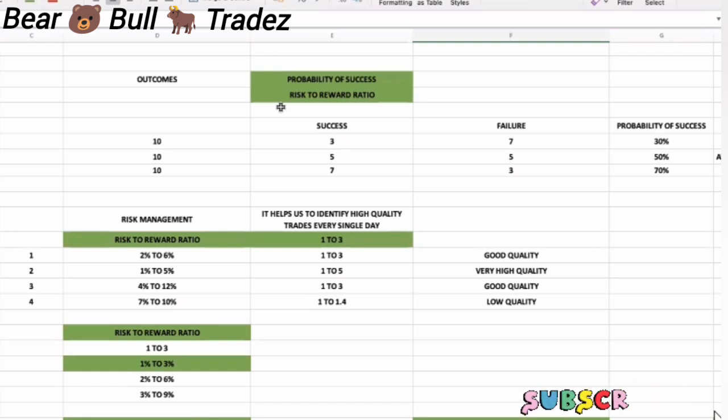Outcomes are risk to reward ratio and probability of success. Probability of success is good. Skill set is denoted.